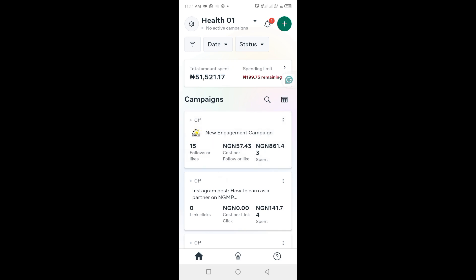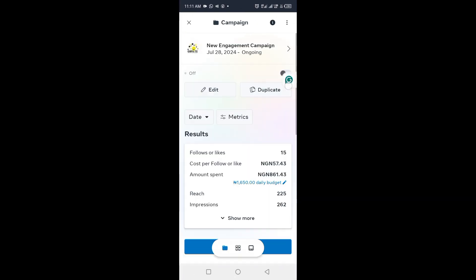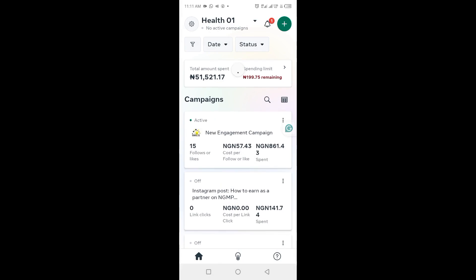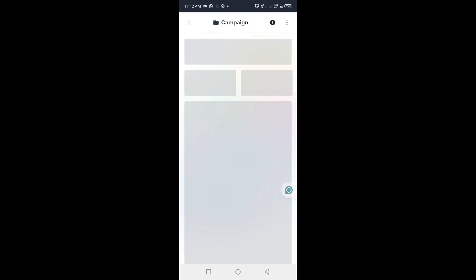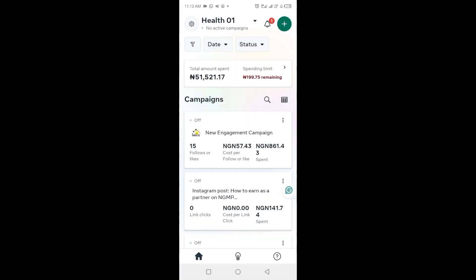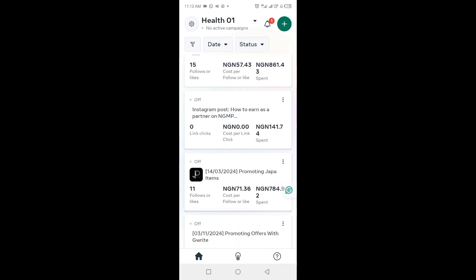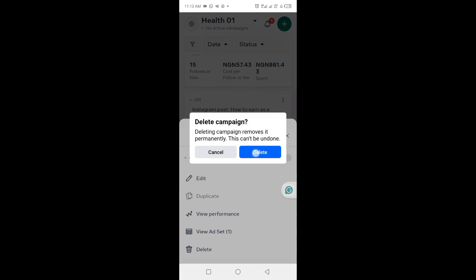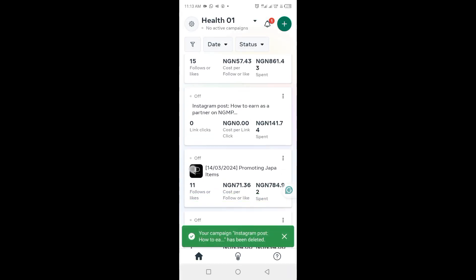Let's come back to the Meta Ads Manager mobile app to pause and resume campaigns. Click on a campaign, then click the toggle button to resume that particular ad campaign. Refresh the page and you'll see it's already active. To turn off the campaign, click on the campaign again and click the same toggle button. Refresh to confirm it's worked — the campaign is now off. To delete, click on the three dots at the top right corner and click 'Delete'.